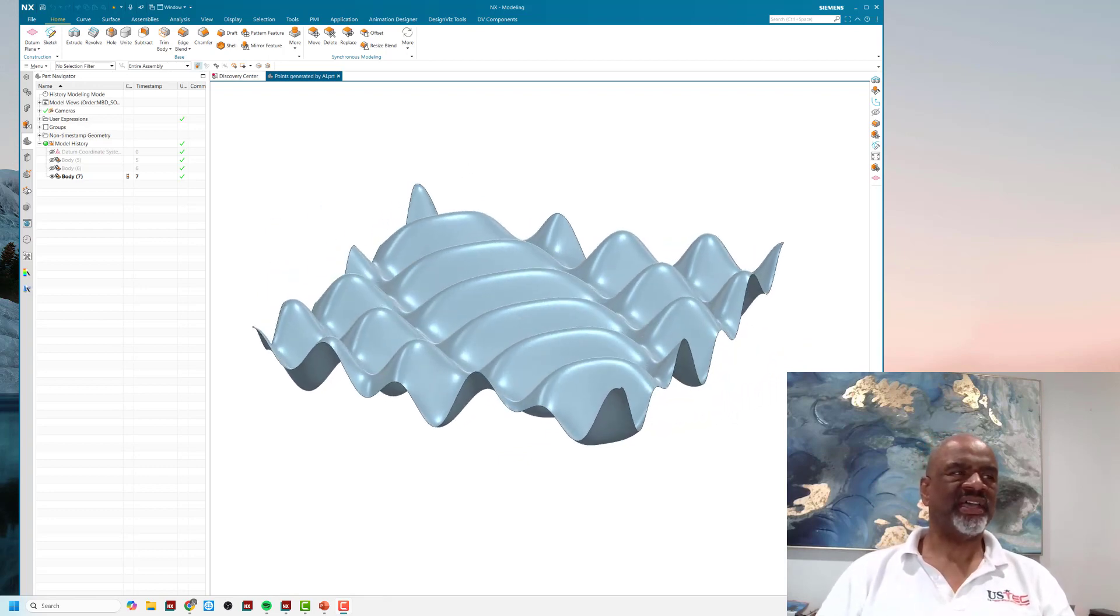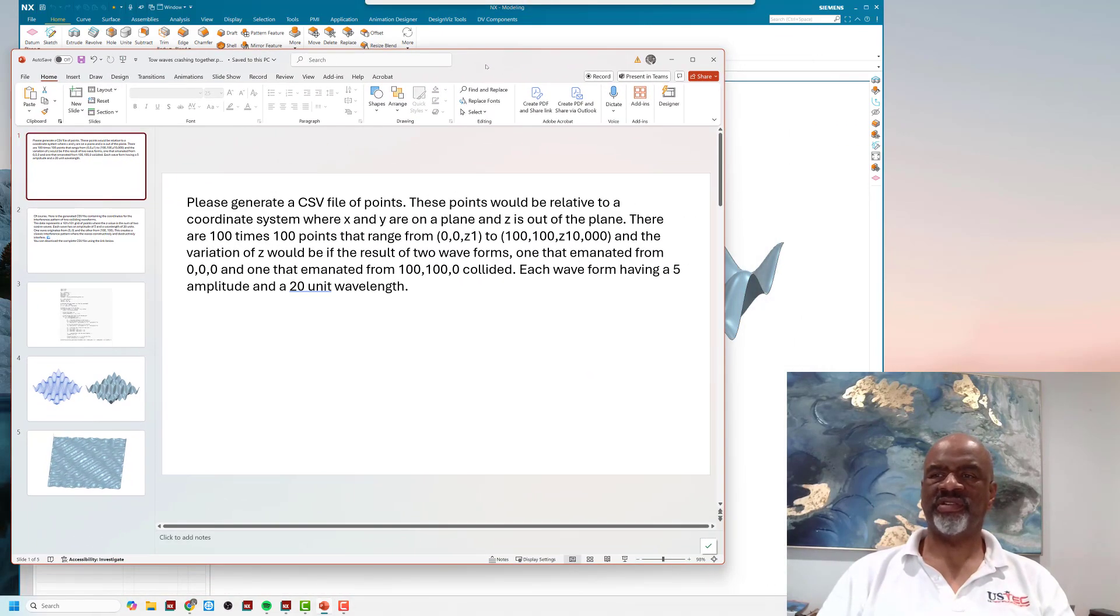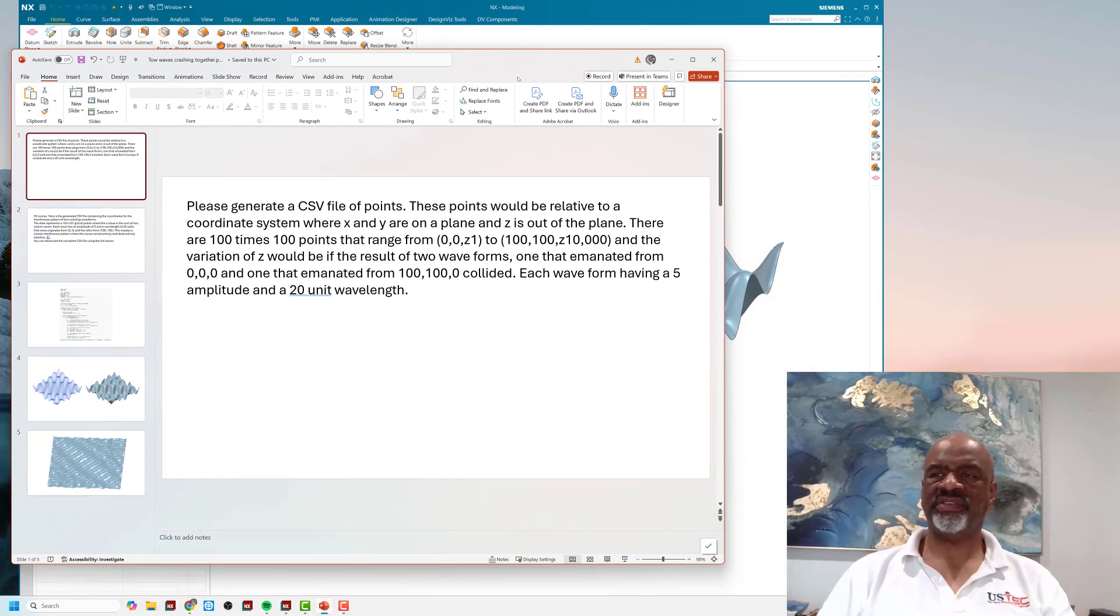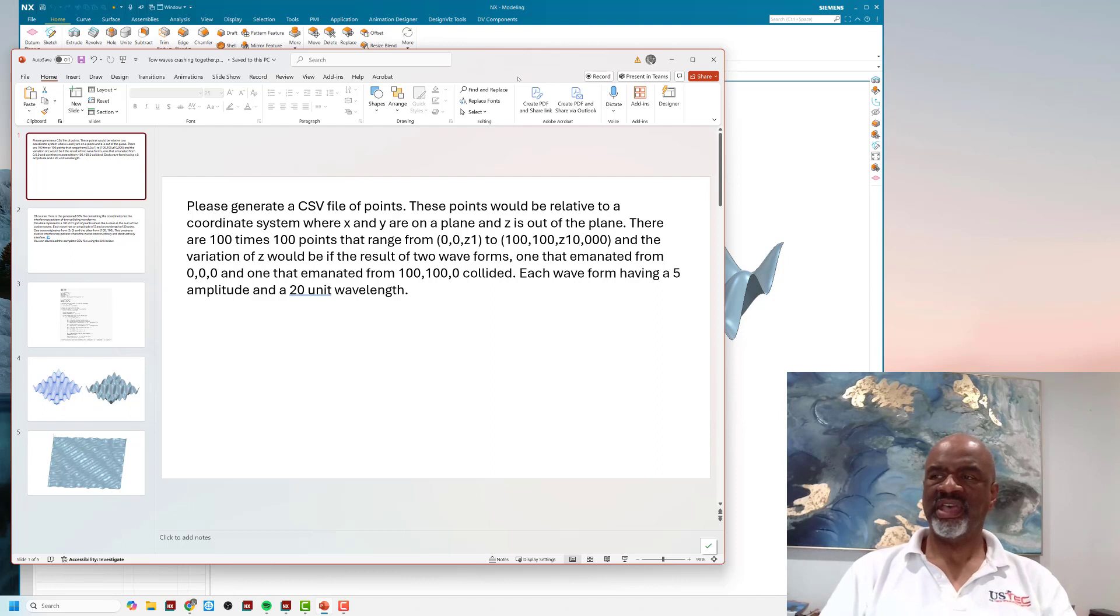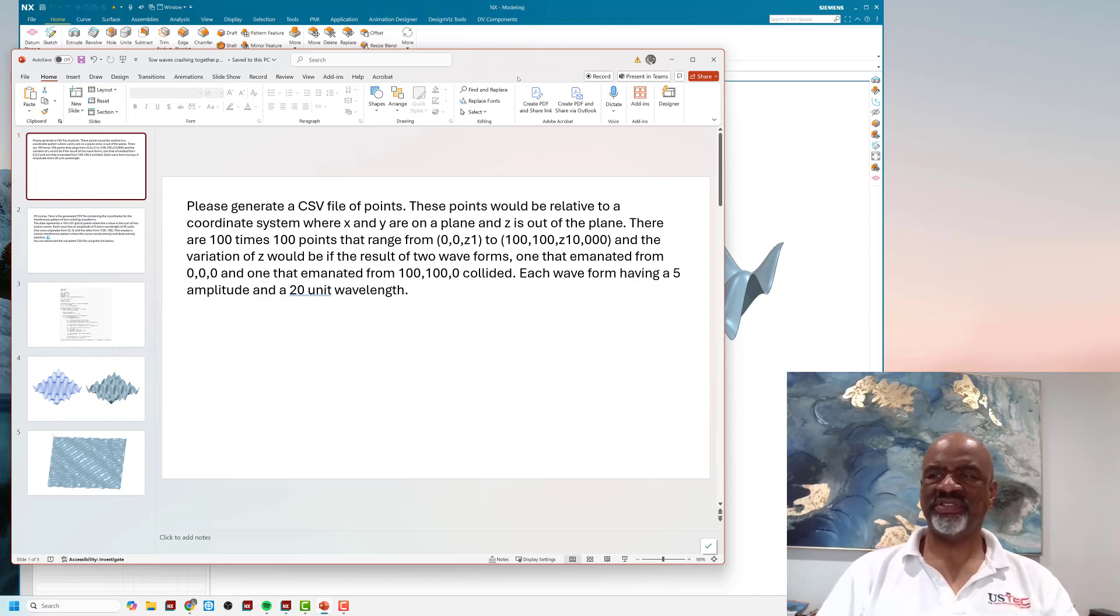These points would be relative to a coordinate system where X and Y are on a plane and Z is out of the plane. There are 100 times 100 points that range from (0,0,Z1) to (100,100,Z10000).